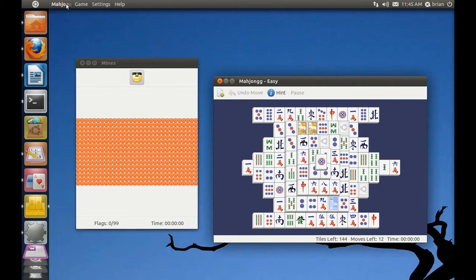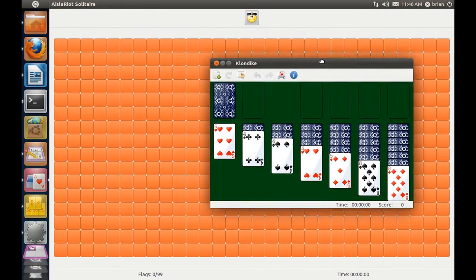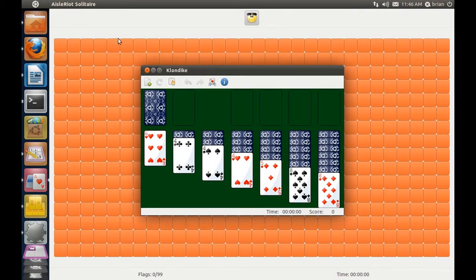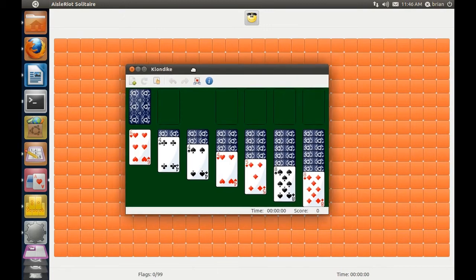My objection — and I think this is the objection of many users — is that these three features do not work together. It'd be one thing if they simply put the menu bar at the top in the style of Mac OS, but you can't do that and also integrate the title bar of the maximized window into the top bar at the same time. So here I have Mines maximized, but then I switch to Solitaire as the active window. In the top bar where you'd expect to see the title for the maximized window, you instead see the Solitaire title, and hovering reveals Solitaire's menu bar, not Mines'.